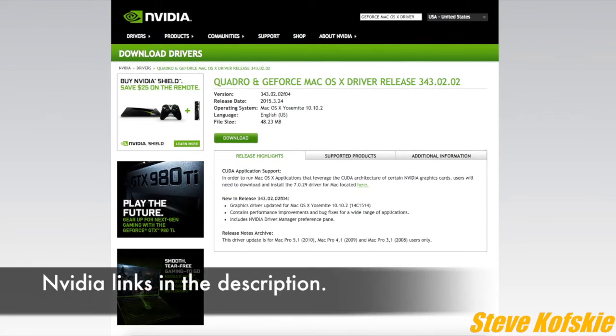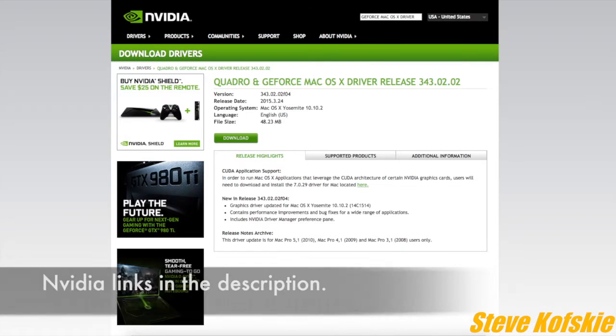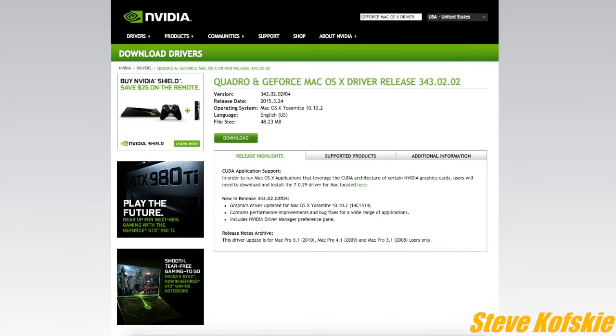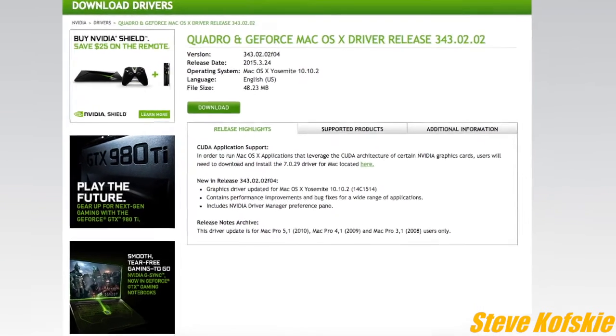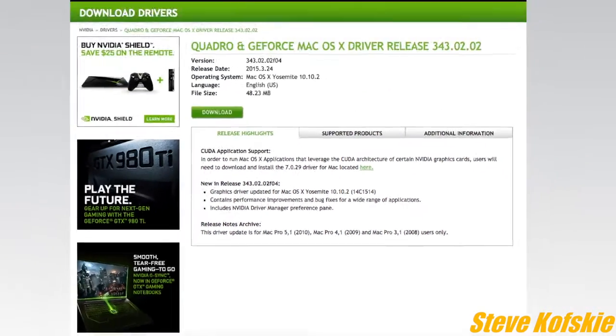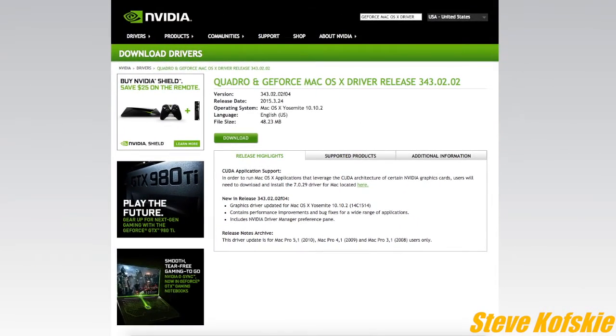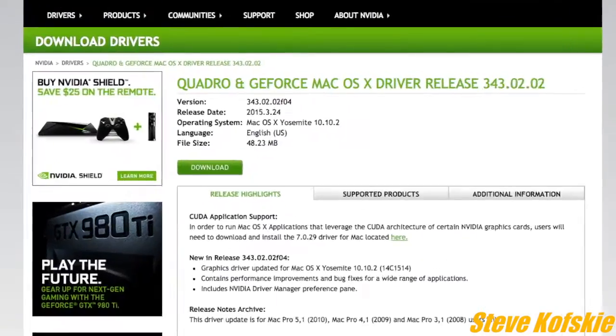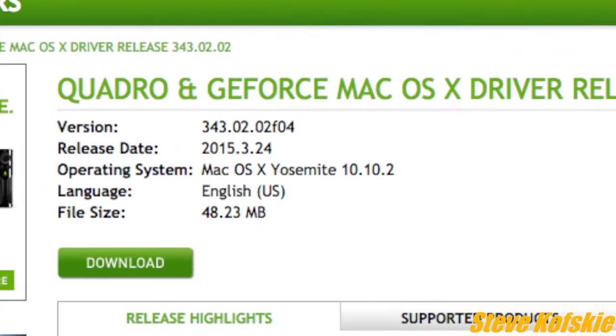For installing the graphics card, I first had to install the web drivers from Nvidia's website. This part, I'll admit, was a little frustrating because there are a couple caveats. One of them was that the system must be a Mac Pro from 2008 to 2010. The other requirement was having the right driver for the right version of OS X Yosemite.